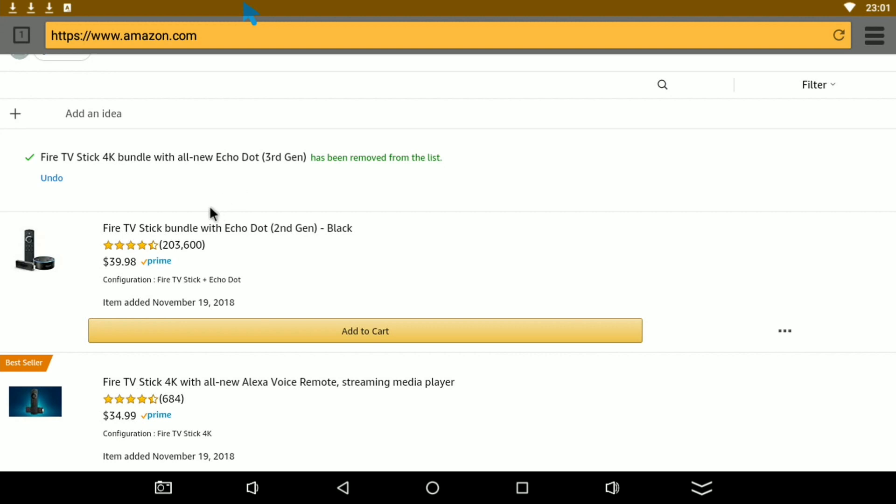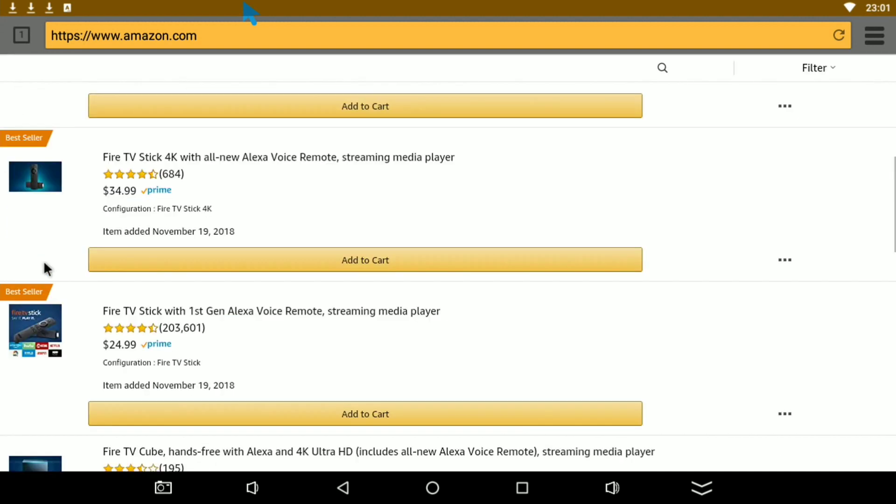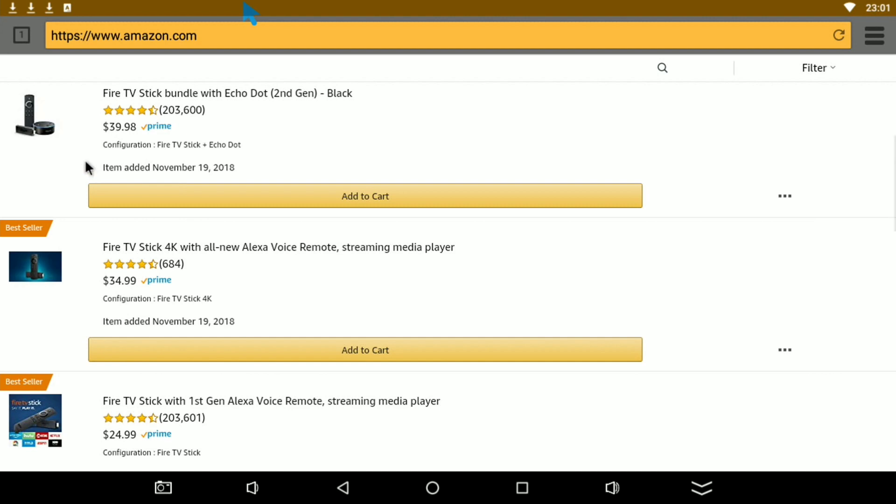What's available now is the regular Fire Stick with the Echo Dot second generation for 40 bucks. That's not bad at all because we all know the Fire Sticks go for that, so you're basically buying the Fire Stick and getting the dot for free.